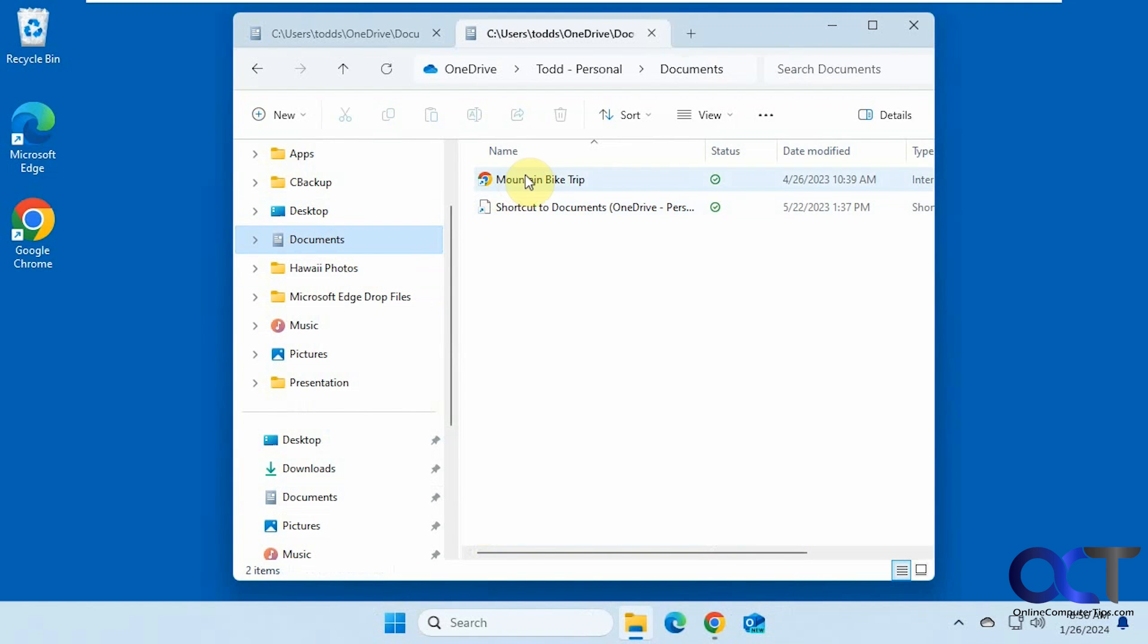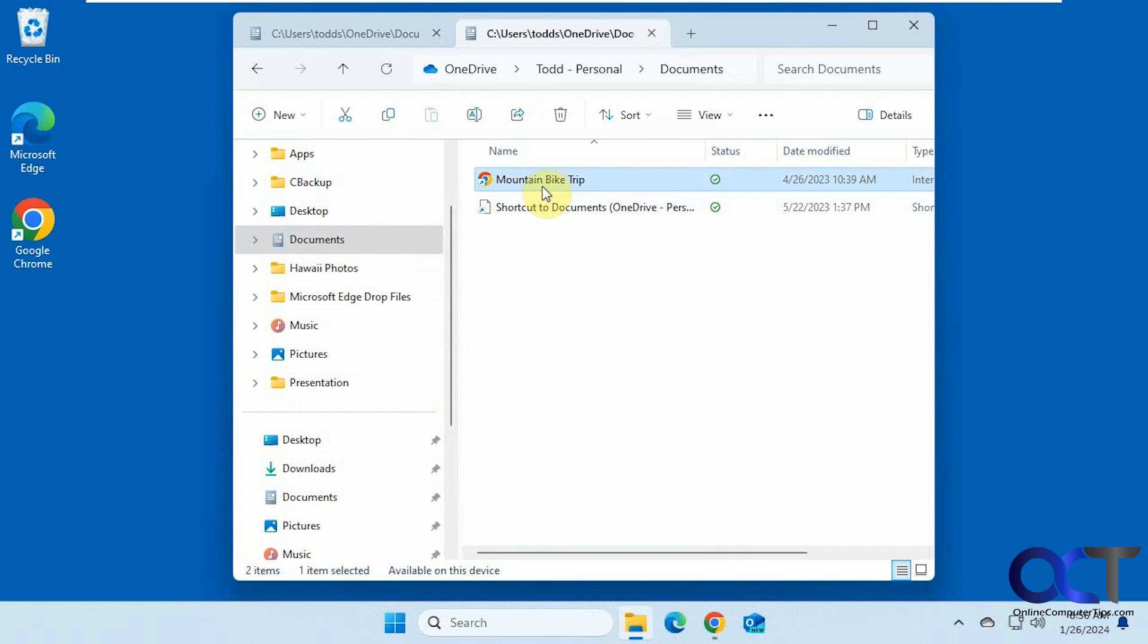And then you might get a file that doesn't want to copy for some reason. You could try it again here. Looks like this is just some link to something. Yeah, so we'll leave that alone.